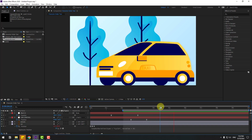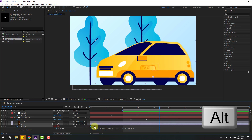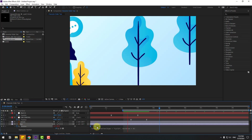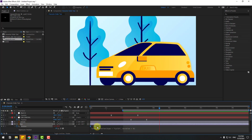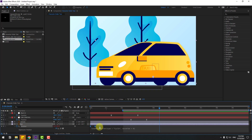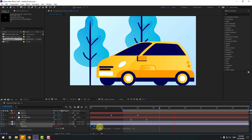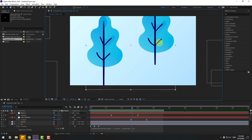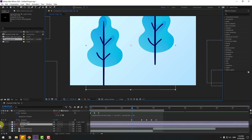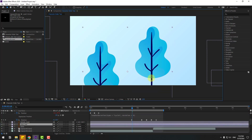Select these three keyframes, hold Alt and move to the right. Then hold Alt and move to the left to adjust the speed to be more rapid. Select the blue tree layer and move it down.